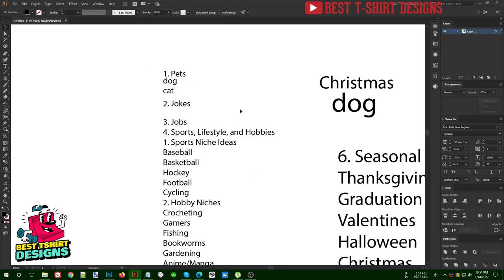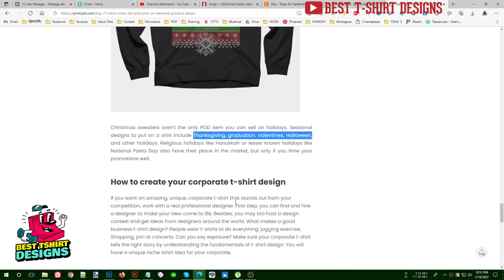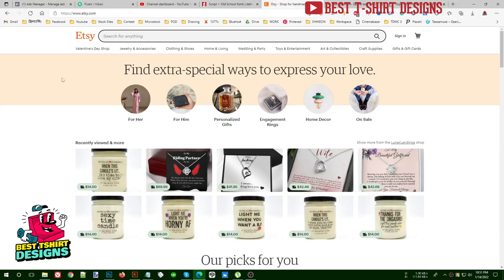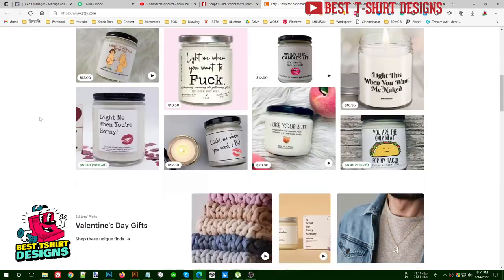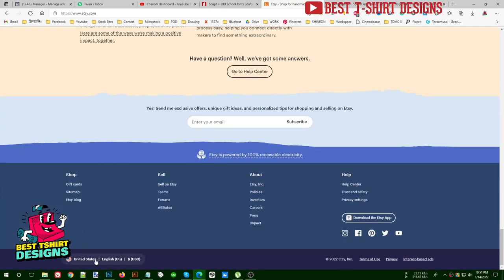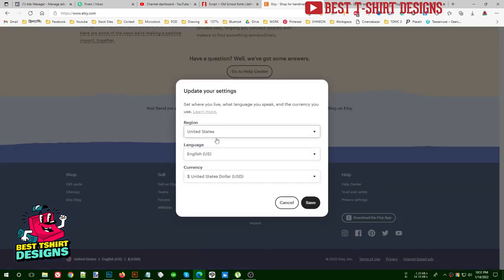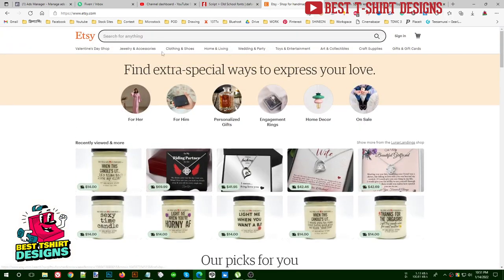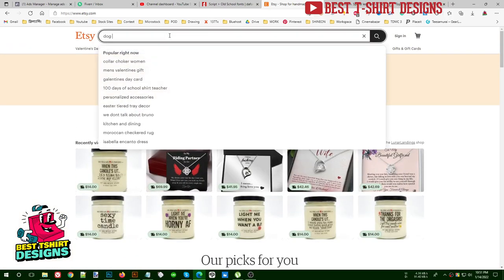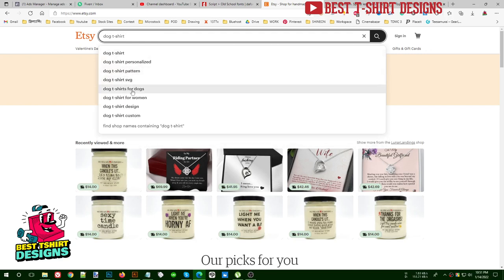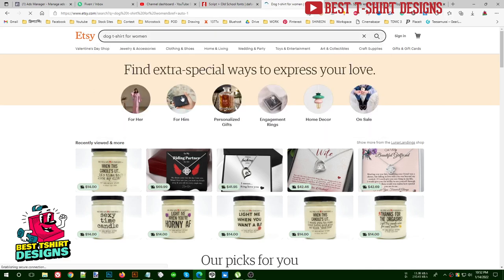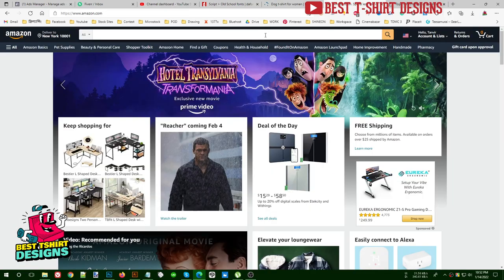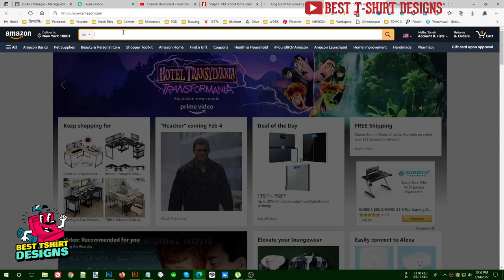Let's pick dog as our niche. I use two websites for design research: Etsy and Amazon. For searching designs on Etsy, you need to change the country option to United States, because that's where our buyers are and we need to make designs for them. You can then search 'dog t-shirt' and see suggestions like 'dog t-shirt for women' or 'dog t-shirt SVG.' For Amazon, you also need to change the option to use a US IP — a tool like New Work 1001 IP will help with that.